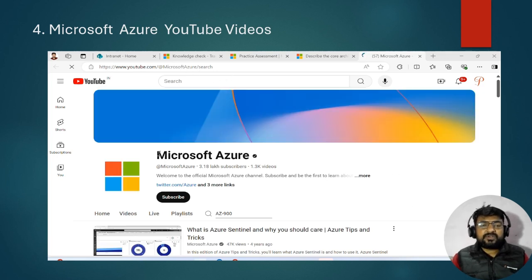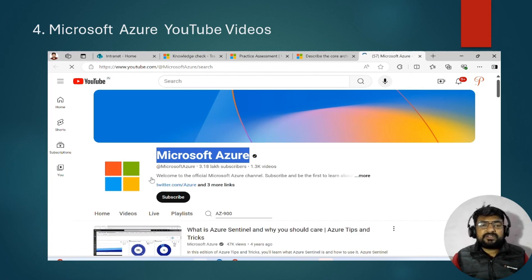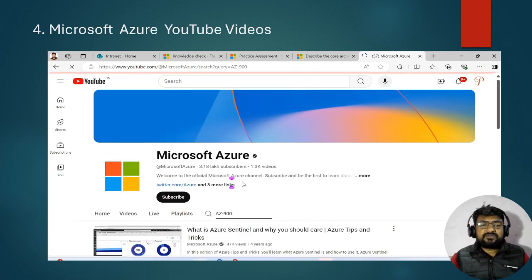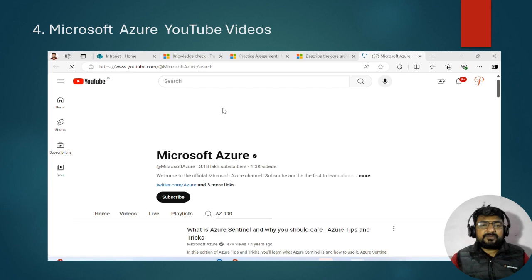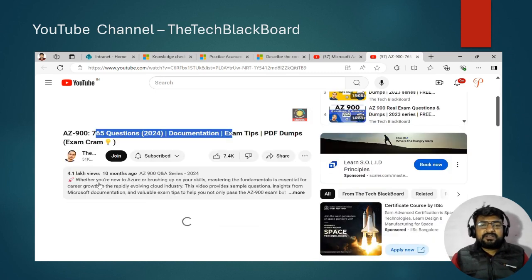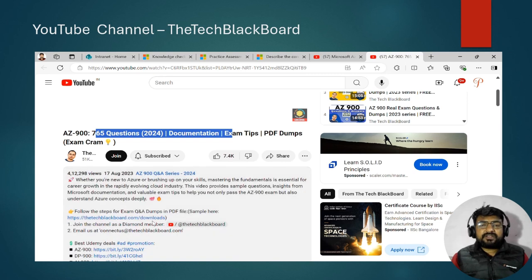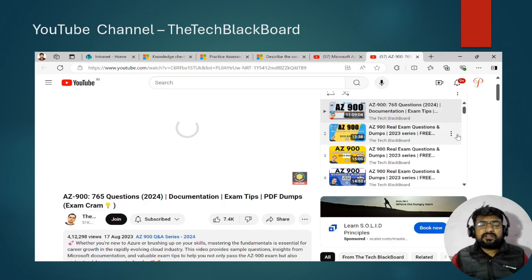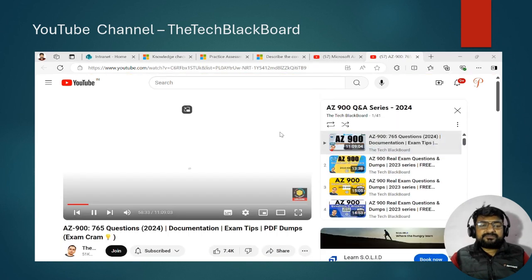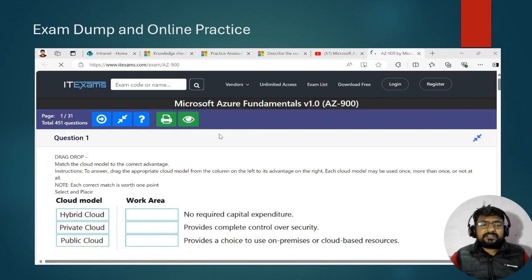The Microsoft Azure YouTube channel is useful for getting more ideas about particular topics and understanding concepts. You can also refer to the Tech Blackboard YouTube channel, which provides the latest updates and question patterns. Watching 10 to 15 videos from there will give you solid knowledge on the AZ-900 examination.